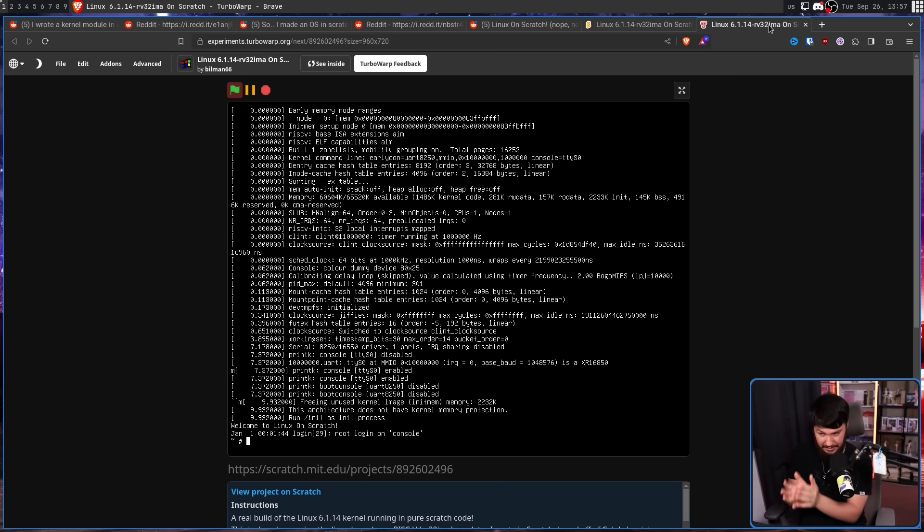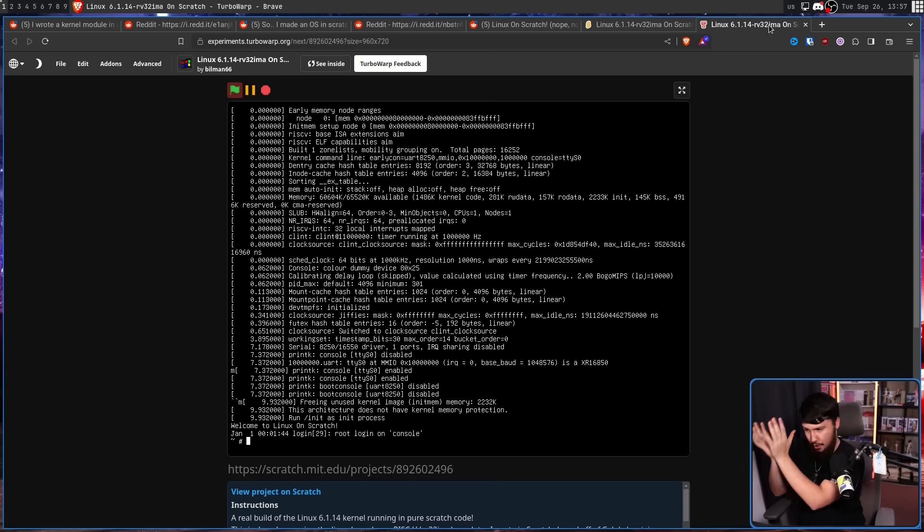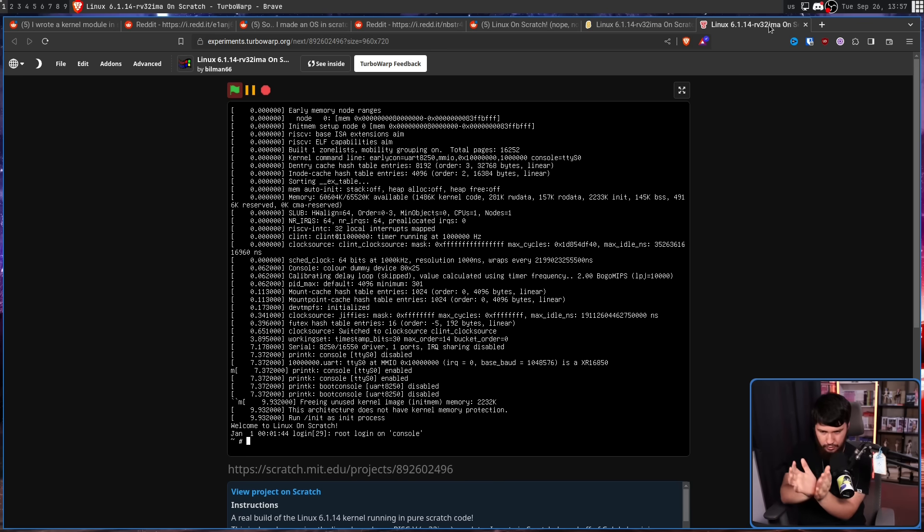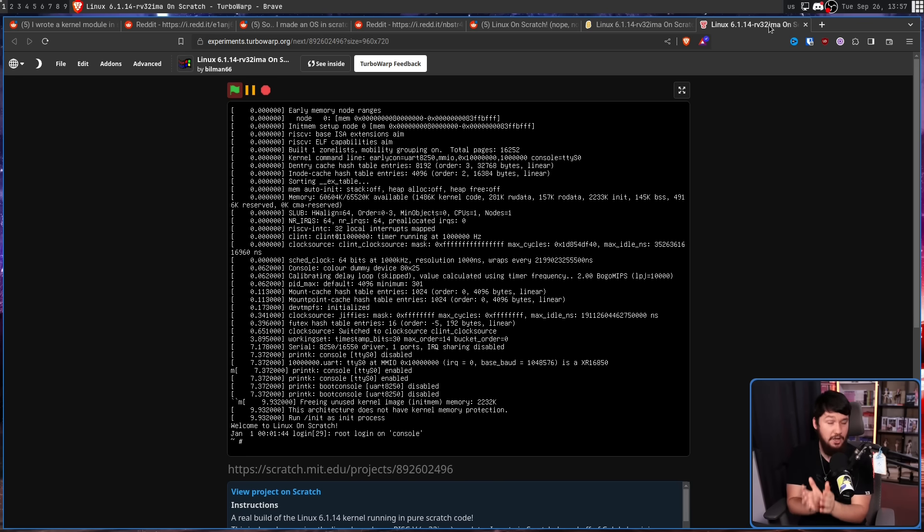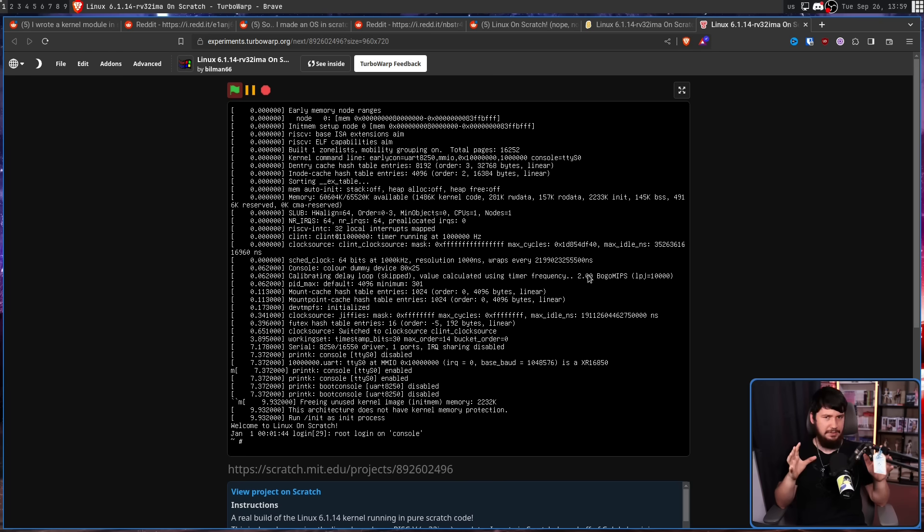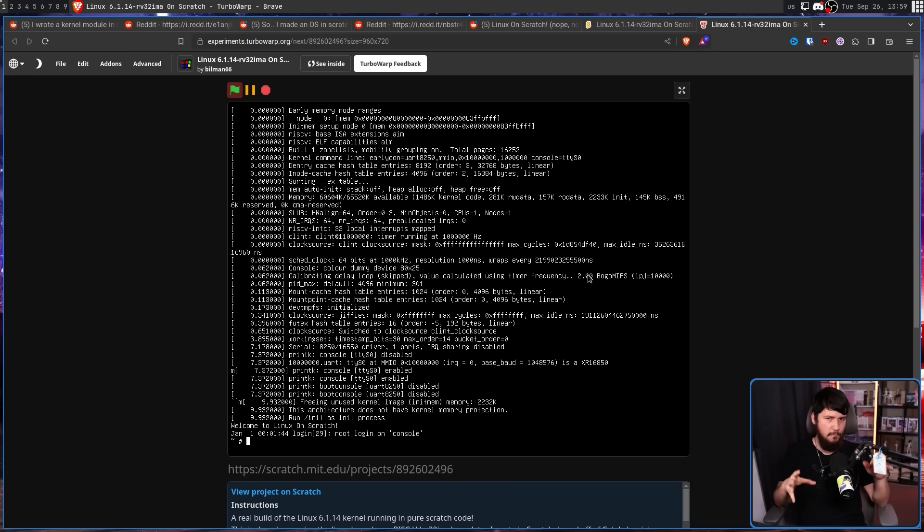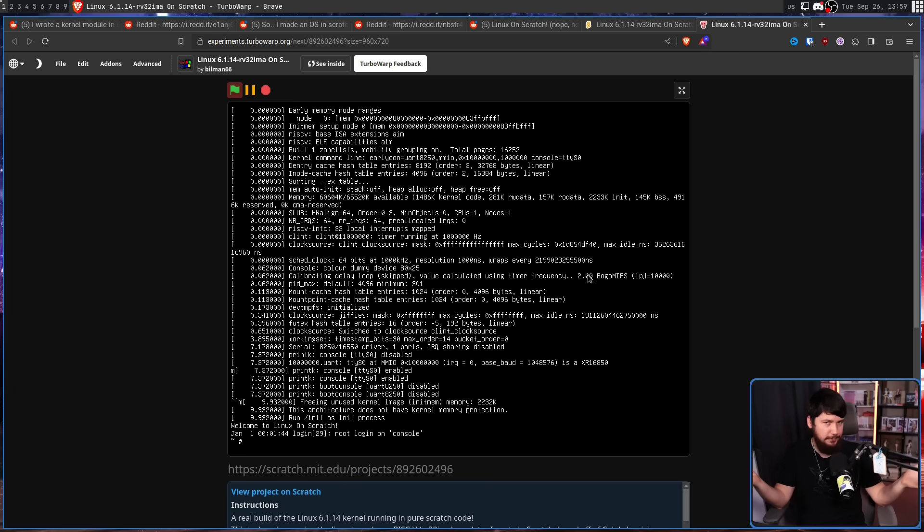And going by my testing, it goes from not being usable to running like a really slow SSH connection, which is definitely an improvement. Honestly, I never thought I would say that compiling something to JavaScript makes it run faster. But I guess there's a first for everything.